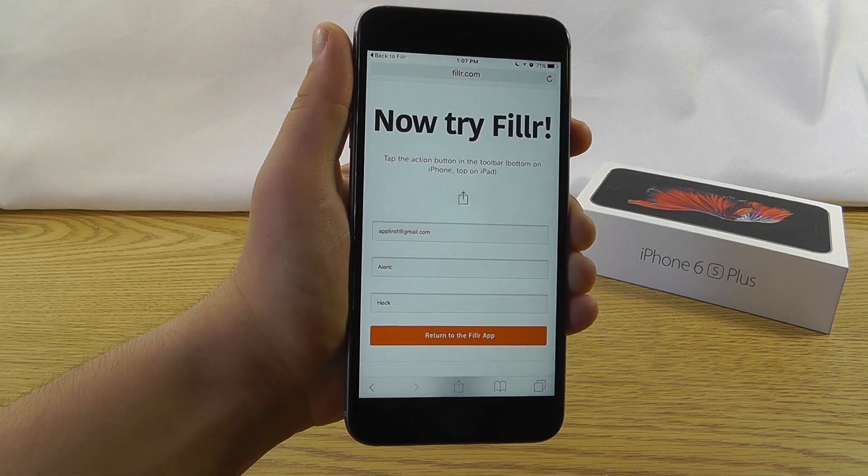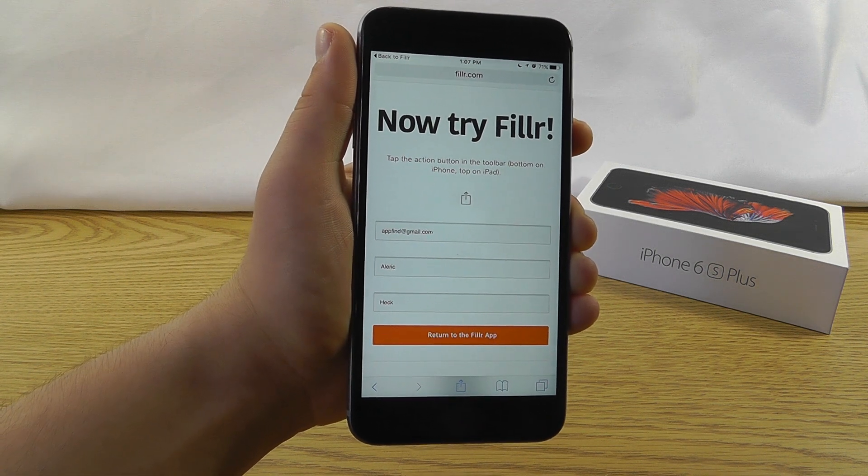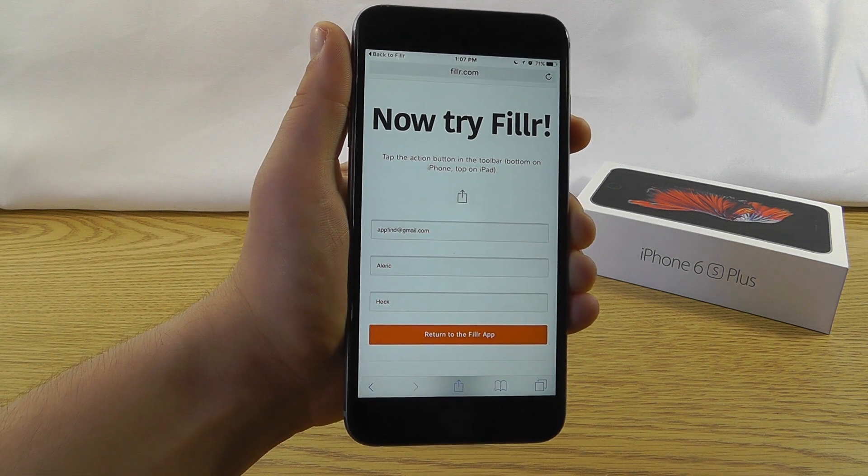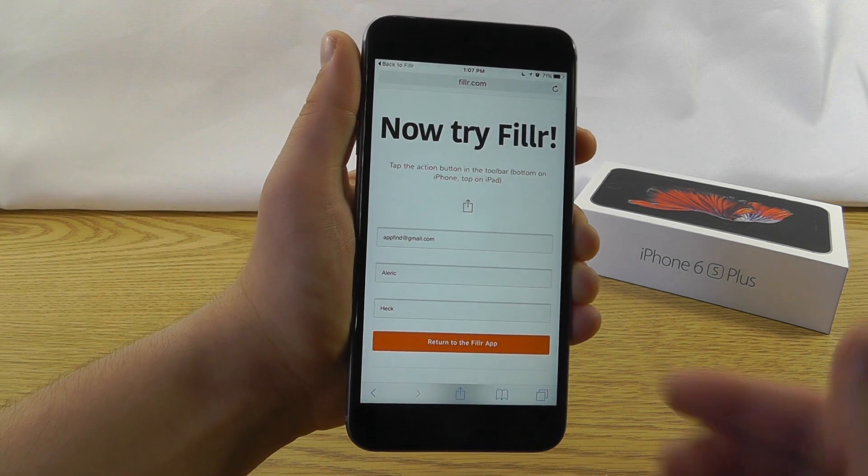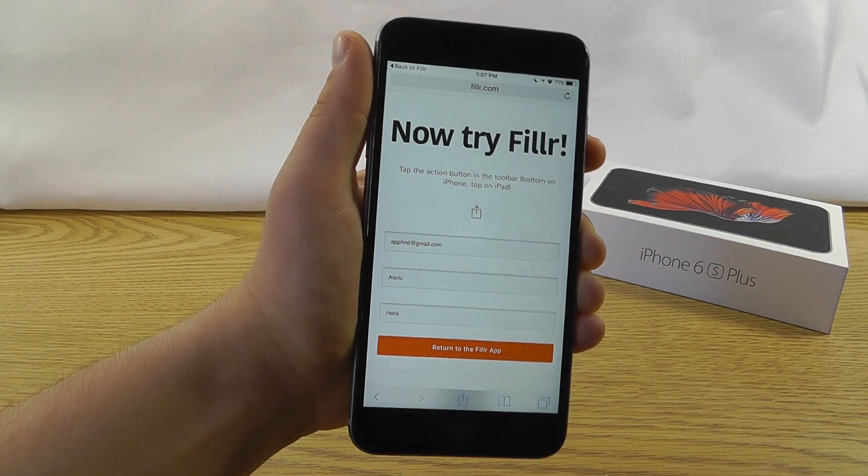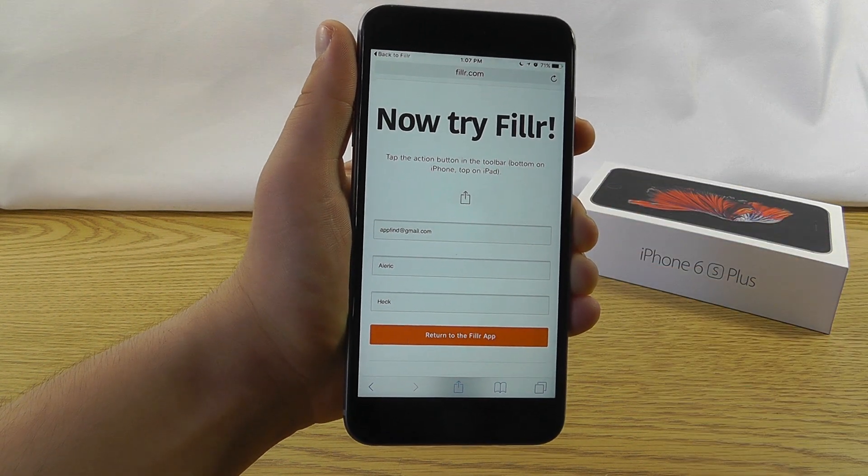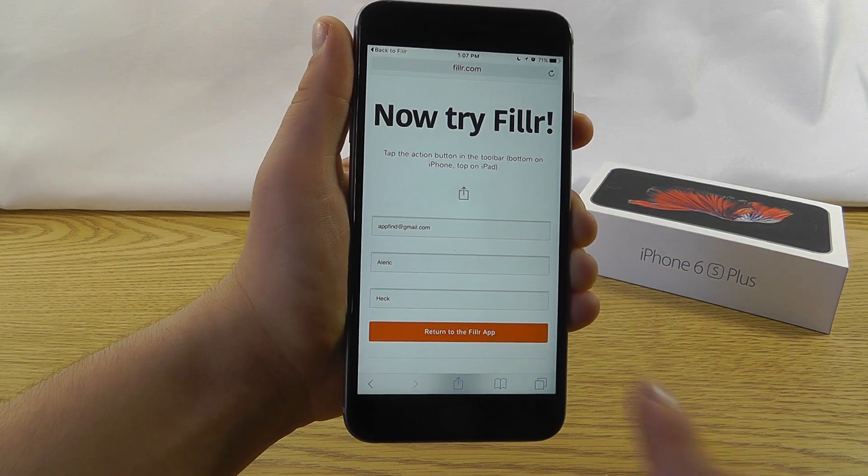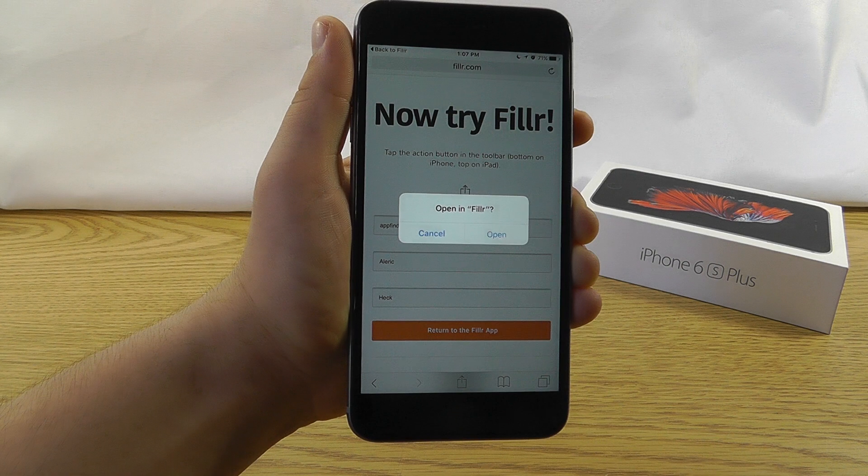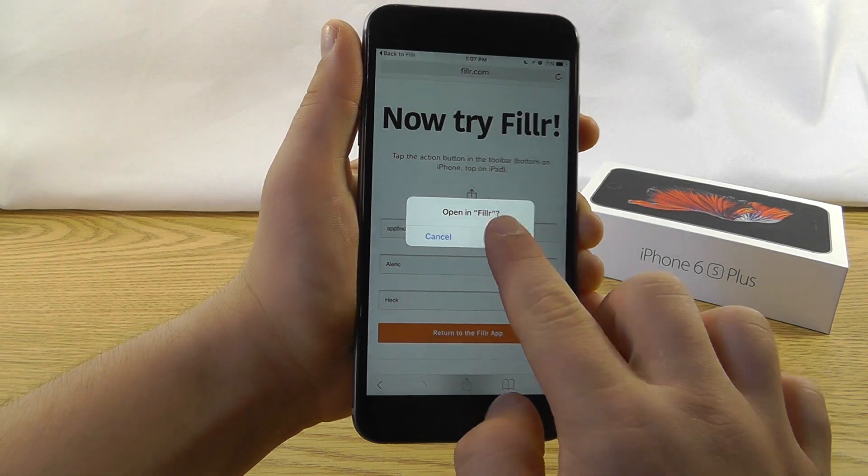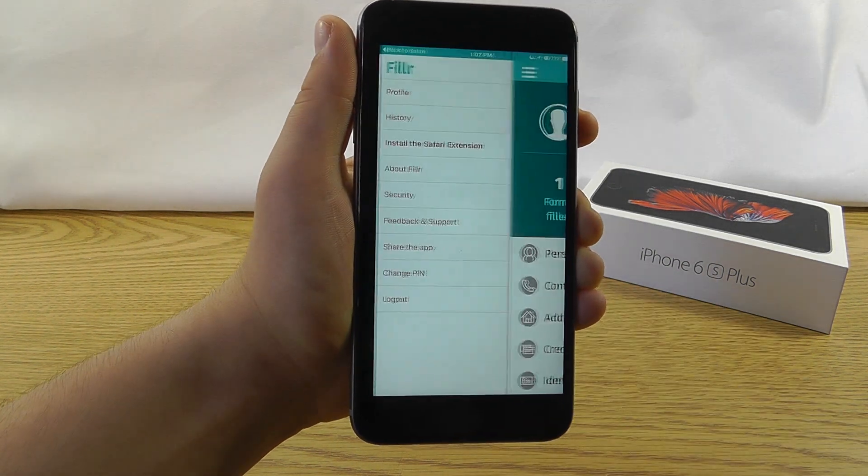if you don't want a passcode, you can turn that off as well. That's just for security measures. But as you can see, it filled out all of my information, and it works like magic. Just like that.